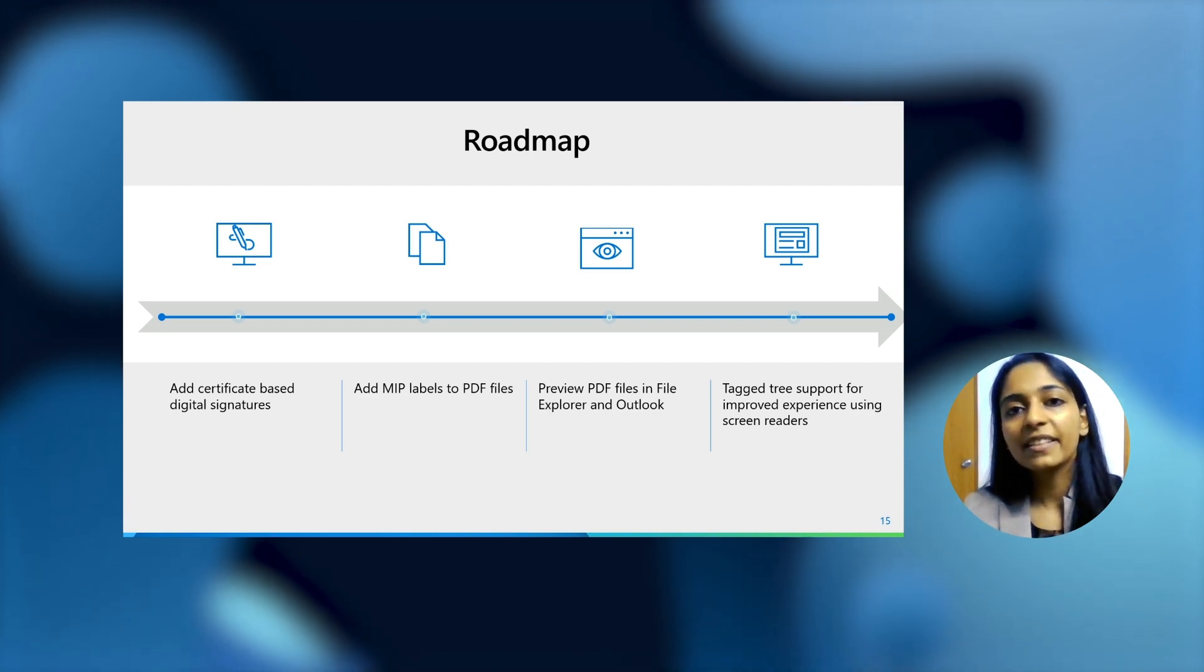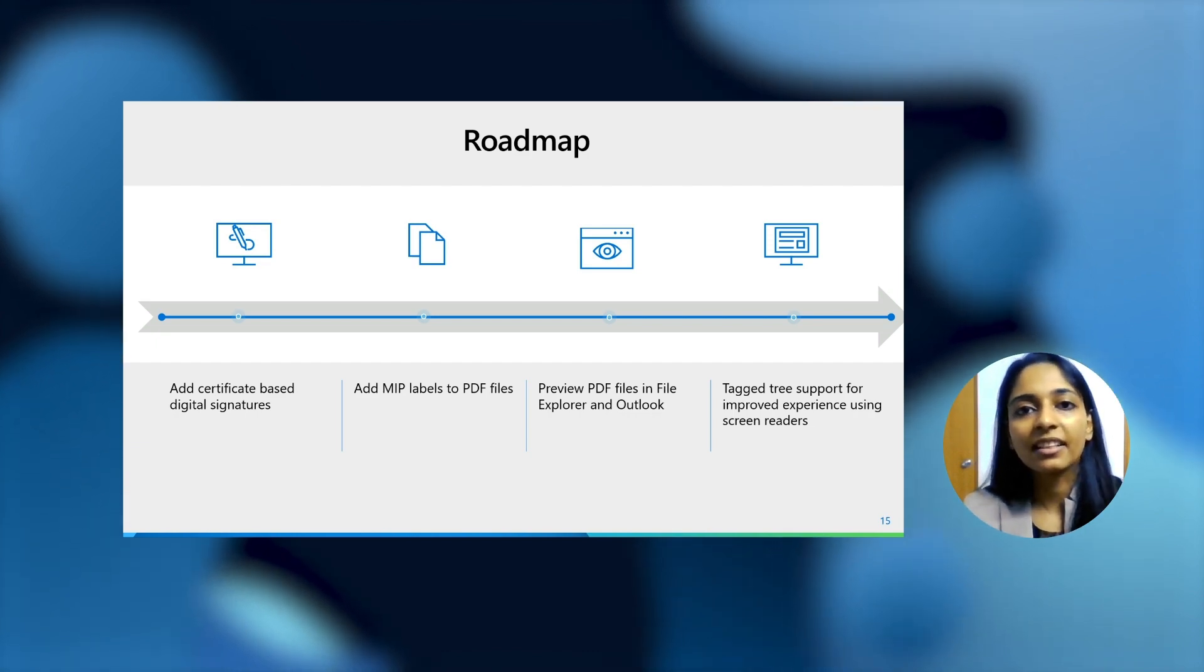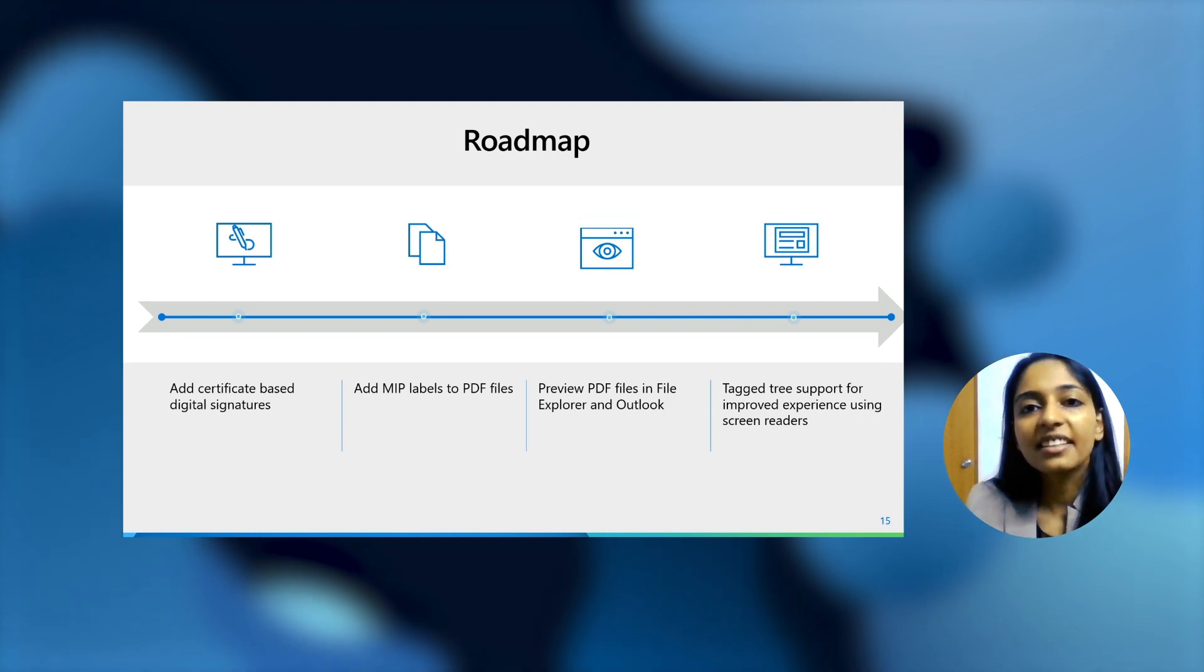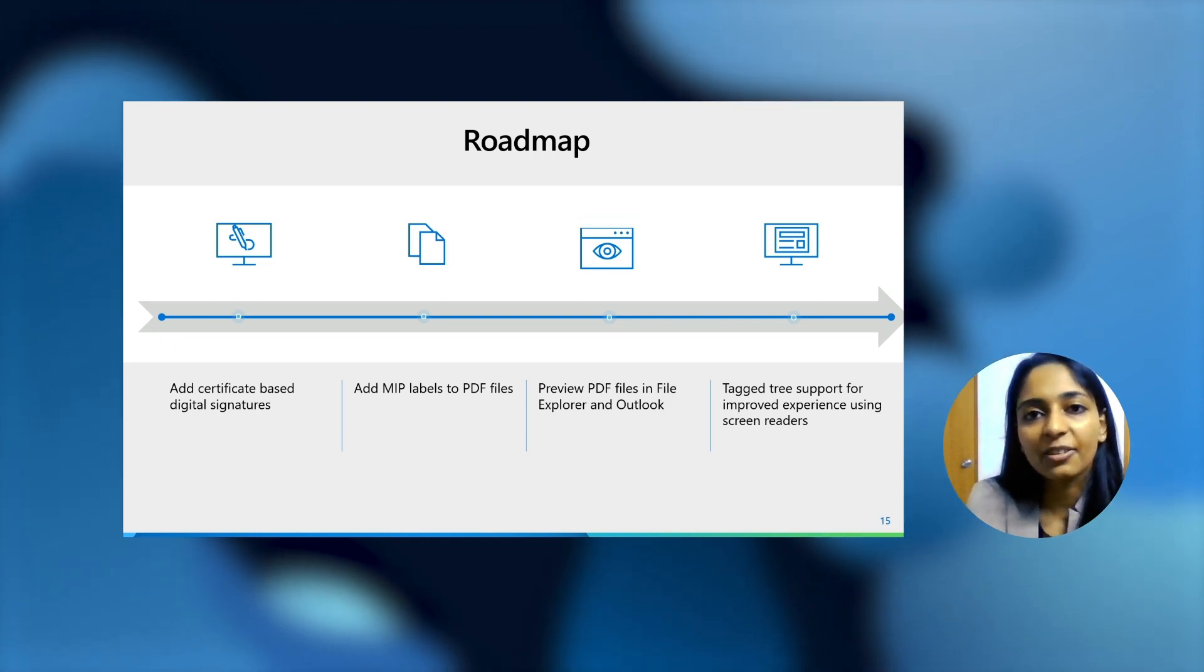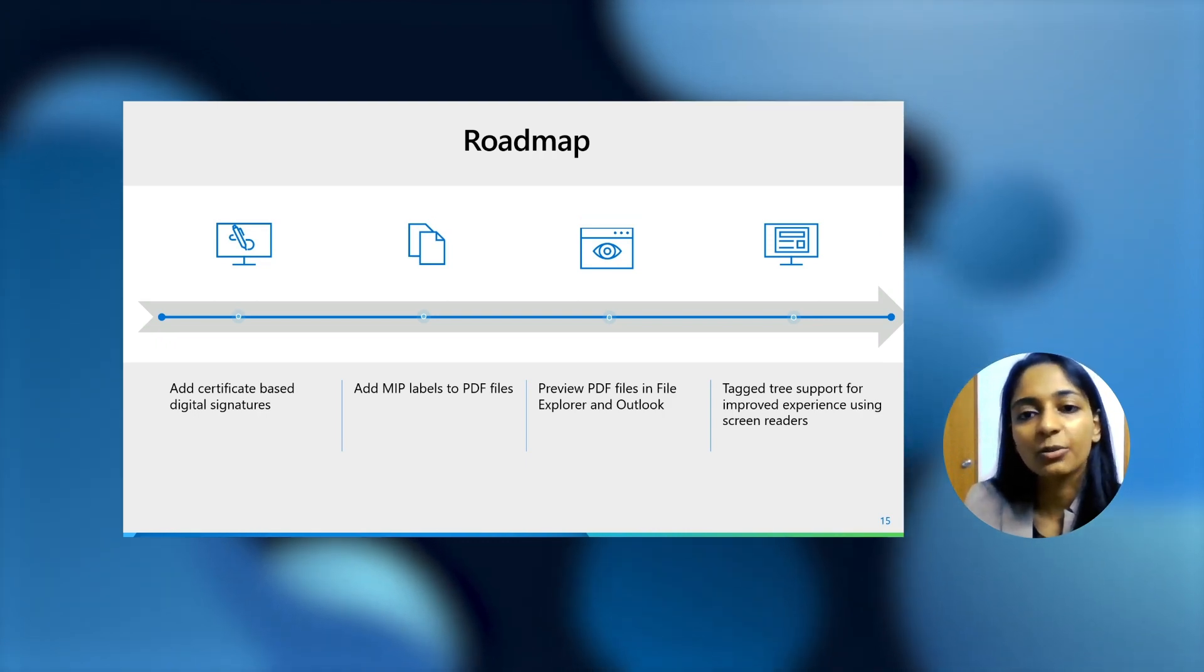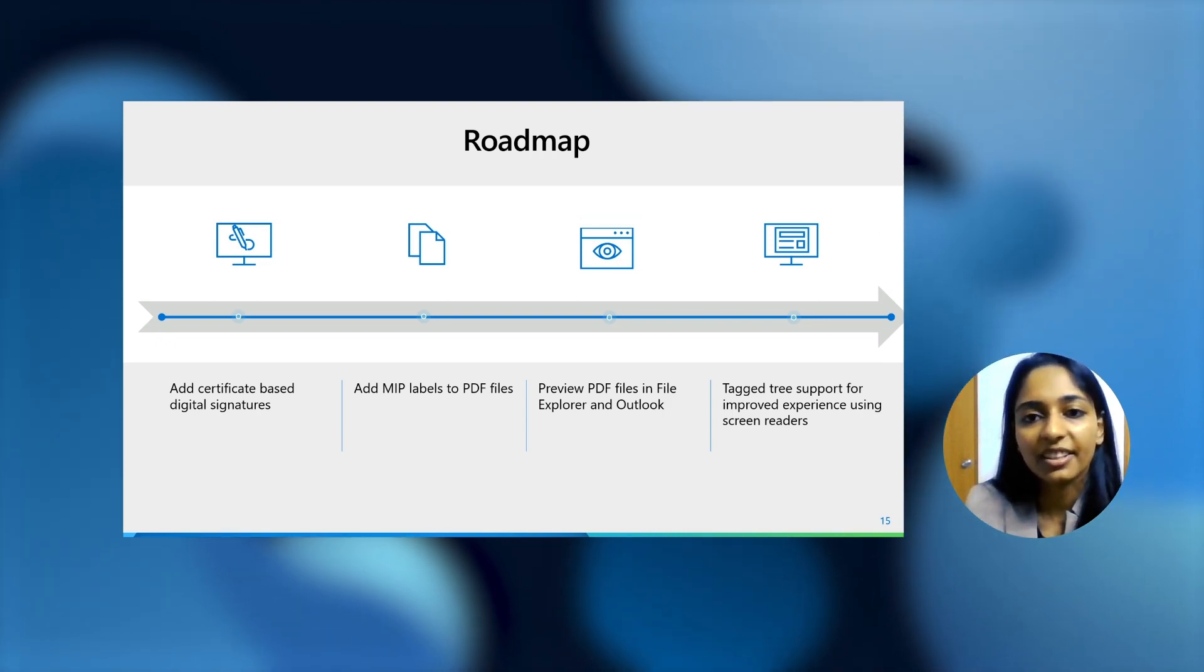And we would also be adding support for improving experience for screen readers by supporting TagTree. TagTree basically helps establish landmarks inside a PDF document, and screen readers can leverage those tags to actually navigate through the PDF document.